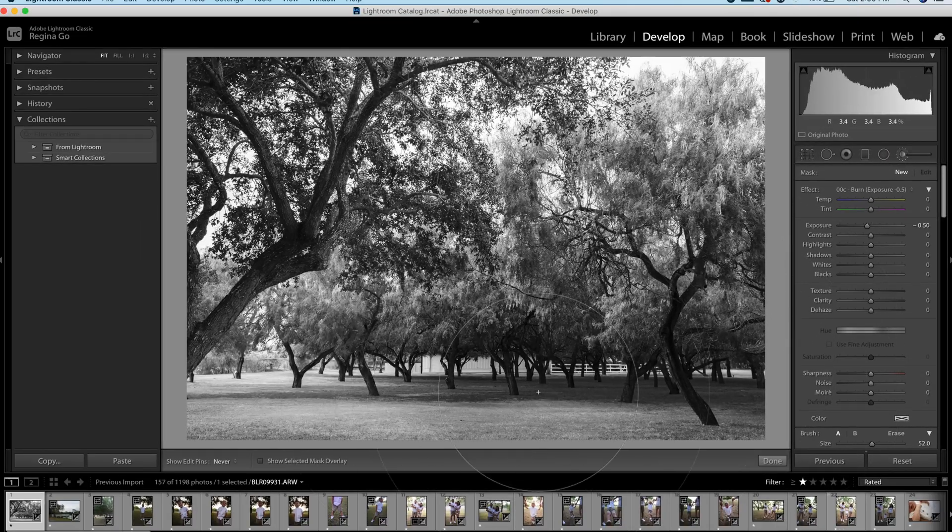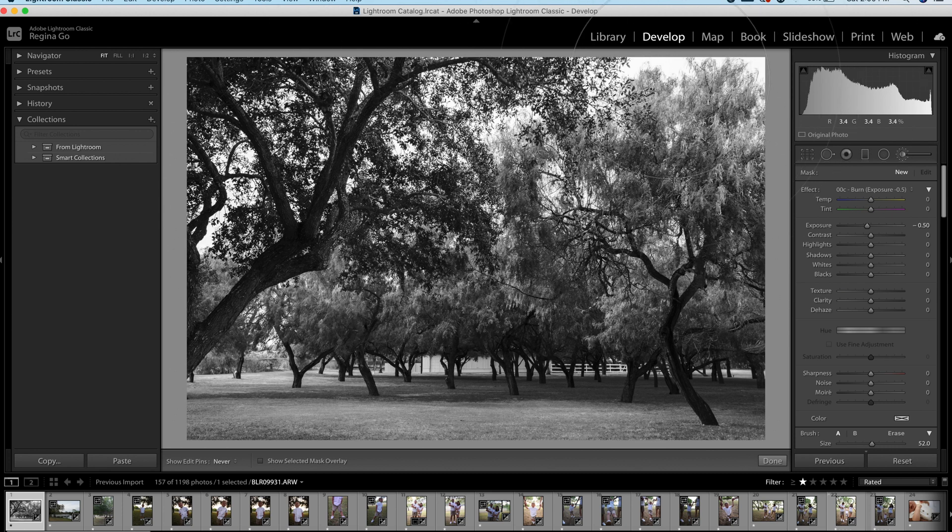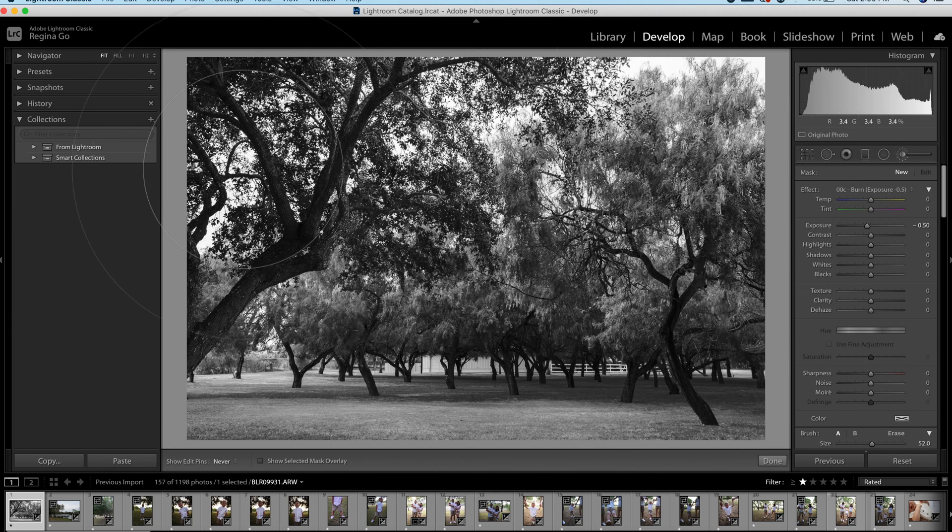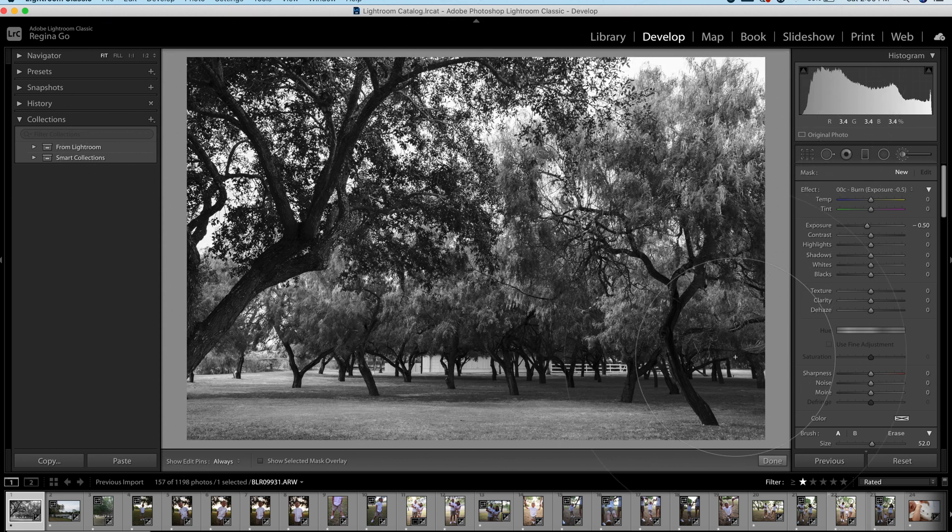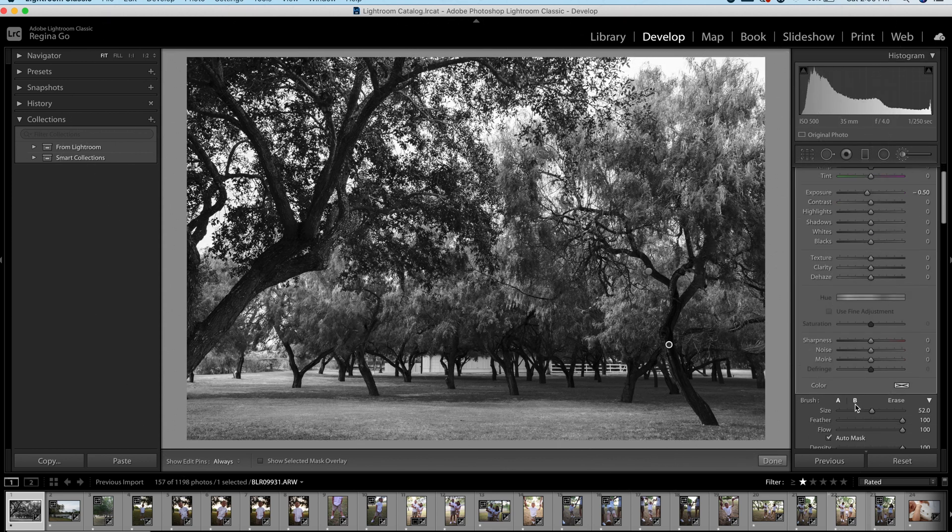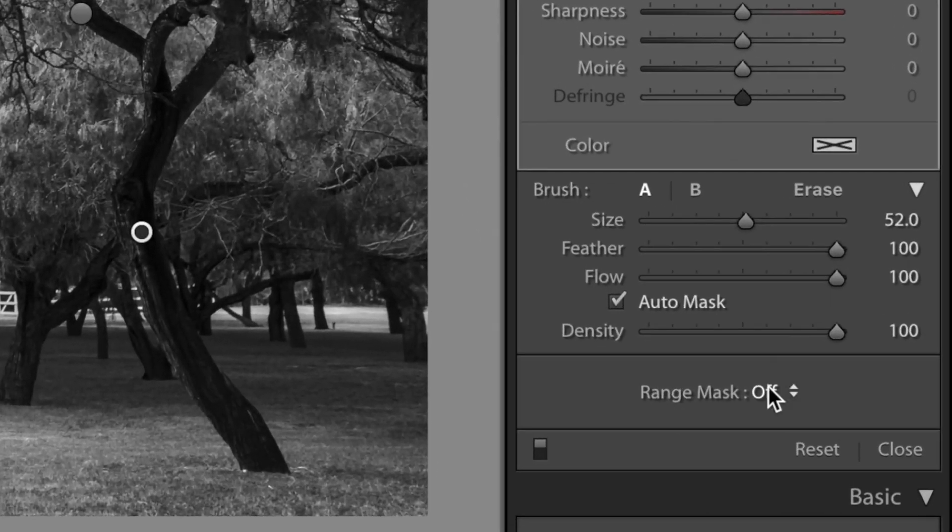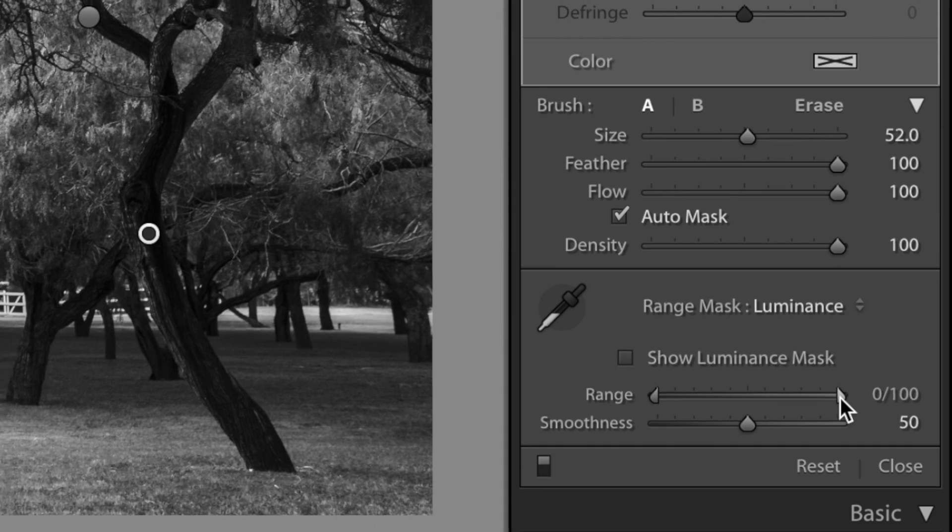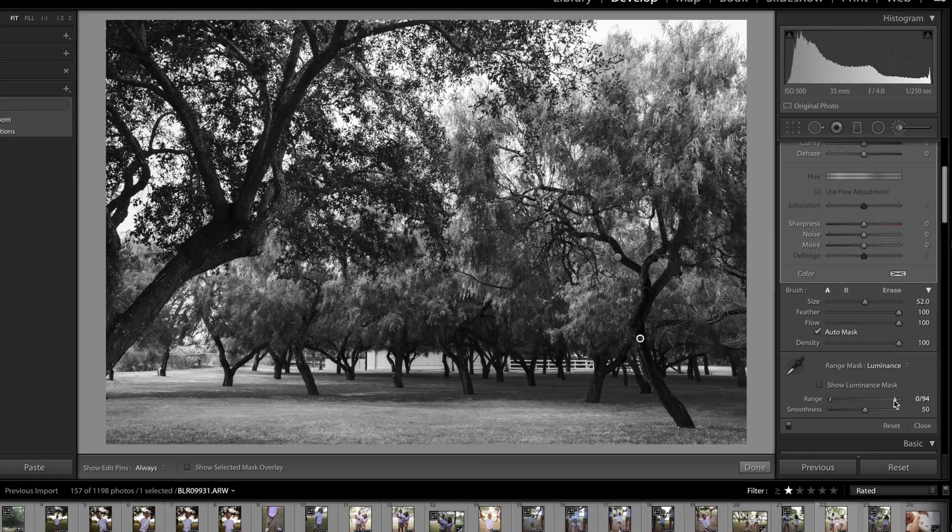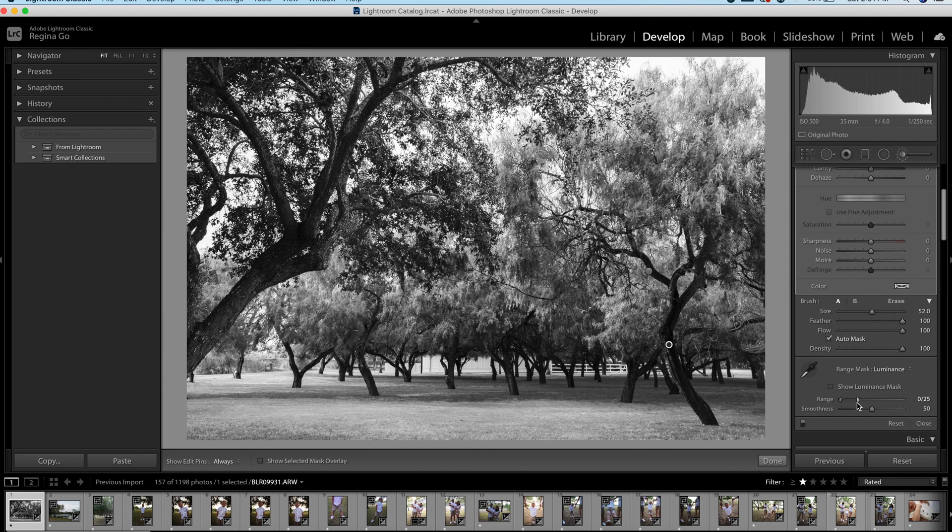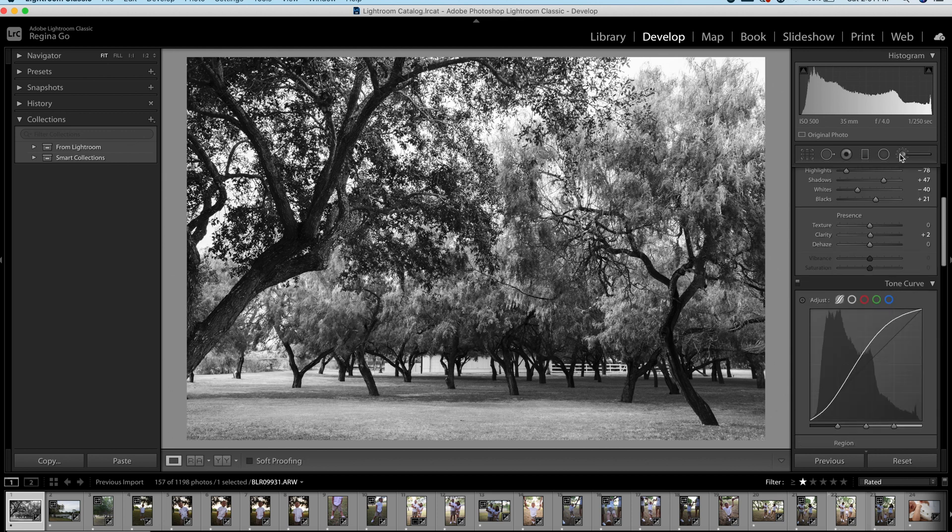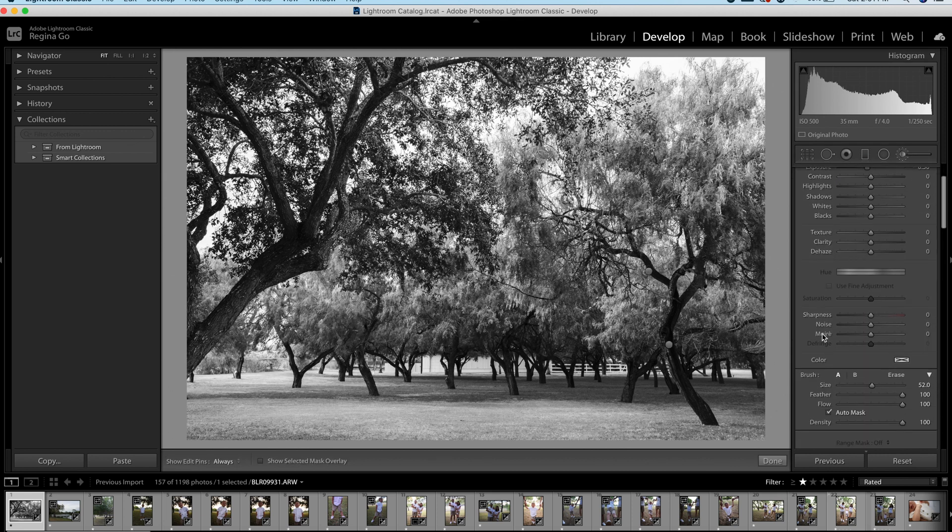Now we're going to go to our burn brush and we're going to do the same thing. We're going to paint the entire image with the burn brush. So once we're done painting with the burn brush on our entire image, we're going to scroll down to our Range Mask and we're going to click and click Luminance. And now this time, instead of doing the bottom end, we're going to drag the top end and we're going to drag it down. So what this is doing now is that our burn brush that we added is only going to affect the dark parts of the image by doing that.